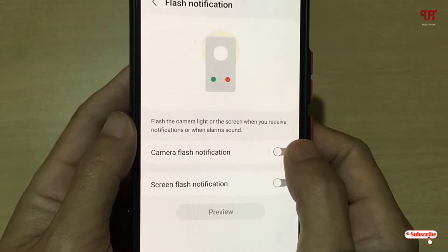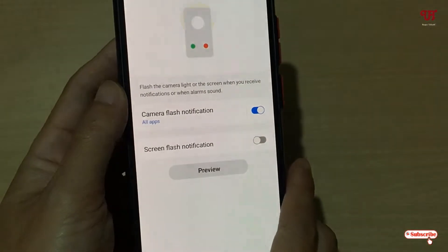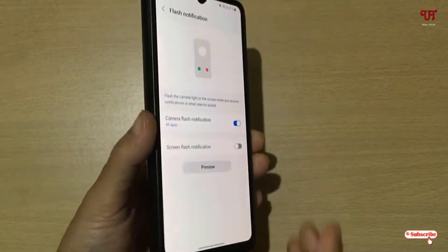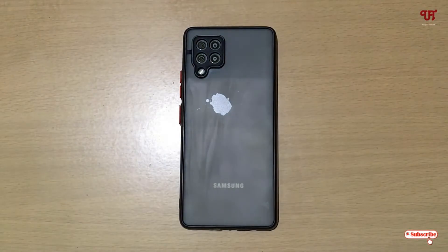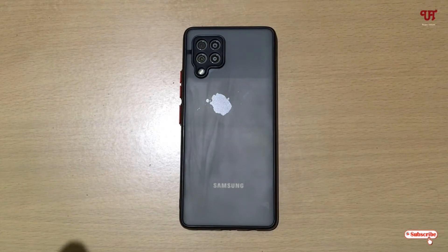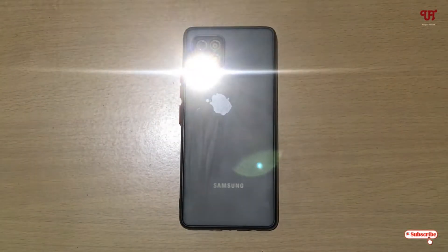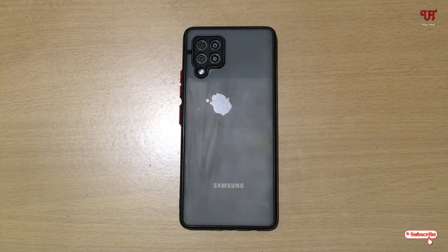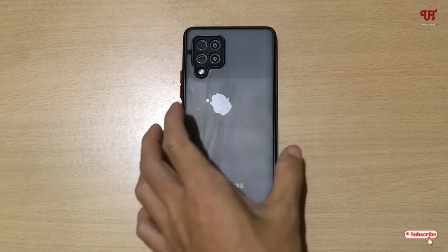Let's check them one by one to see if they really work. Let me enable Camera Flash Notification first. I'll try calling my phone — I'm calling my own mobile number. As you can see, when I'm getting a call, I'm getting the LED flash notification. So the first option is working perfectly.